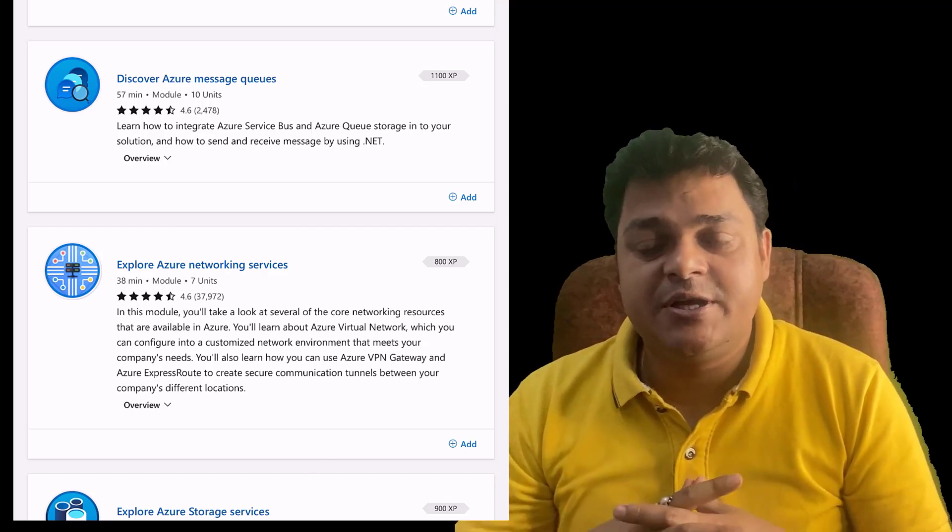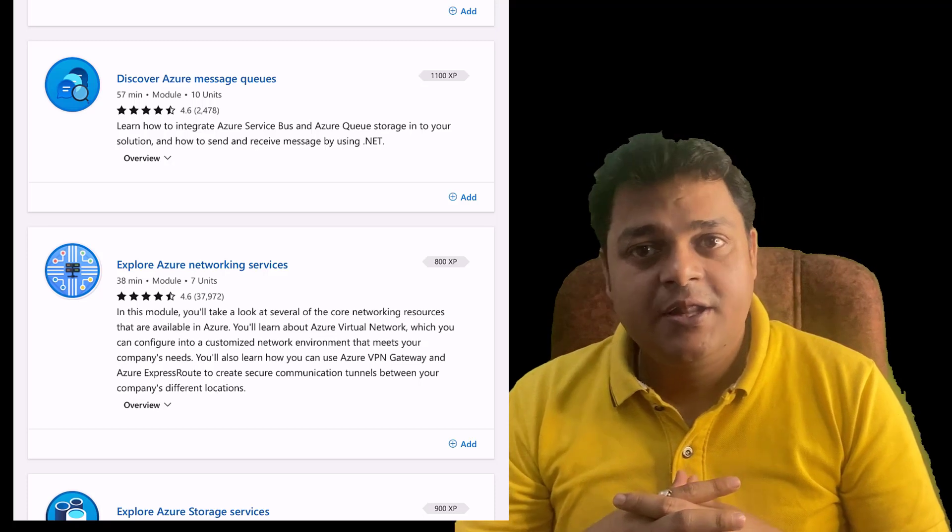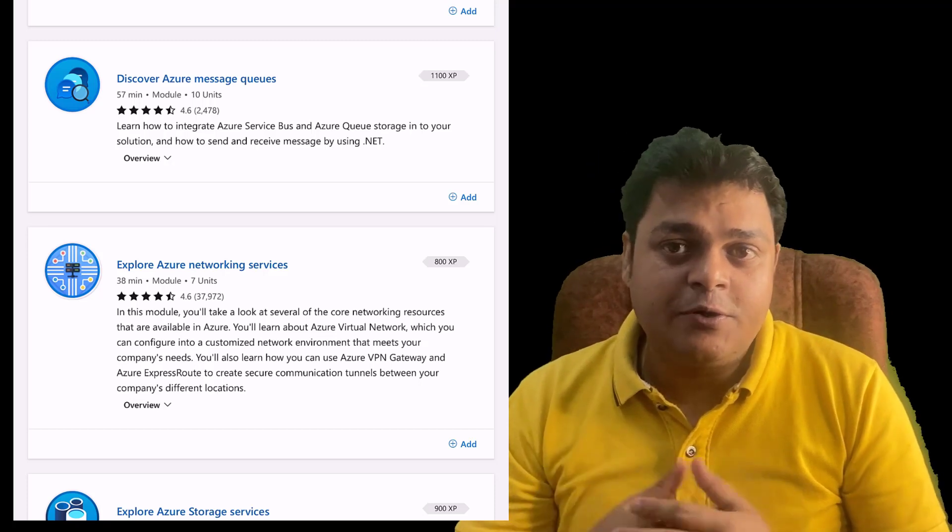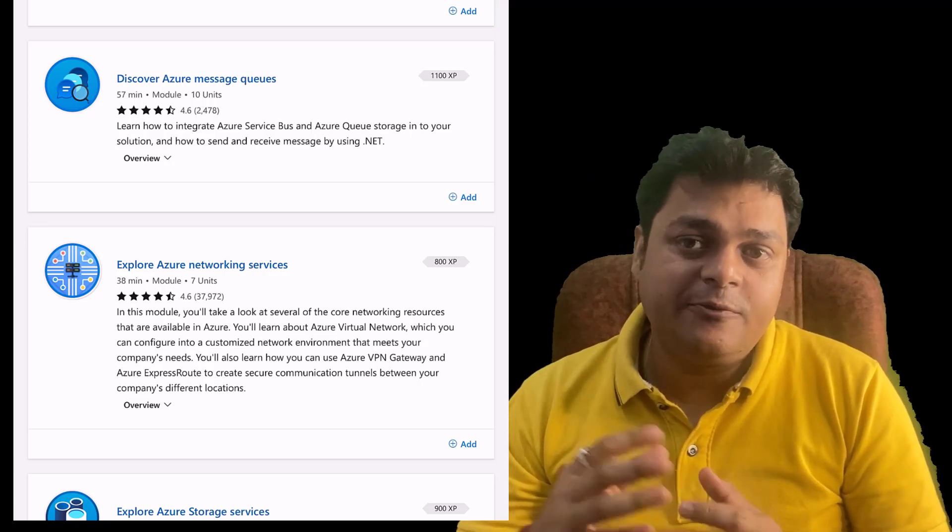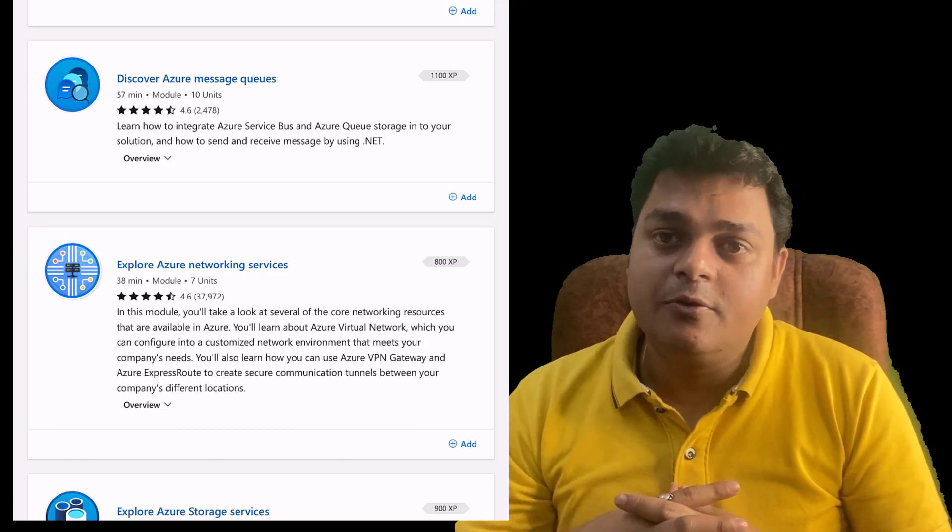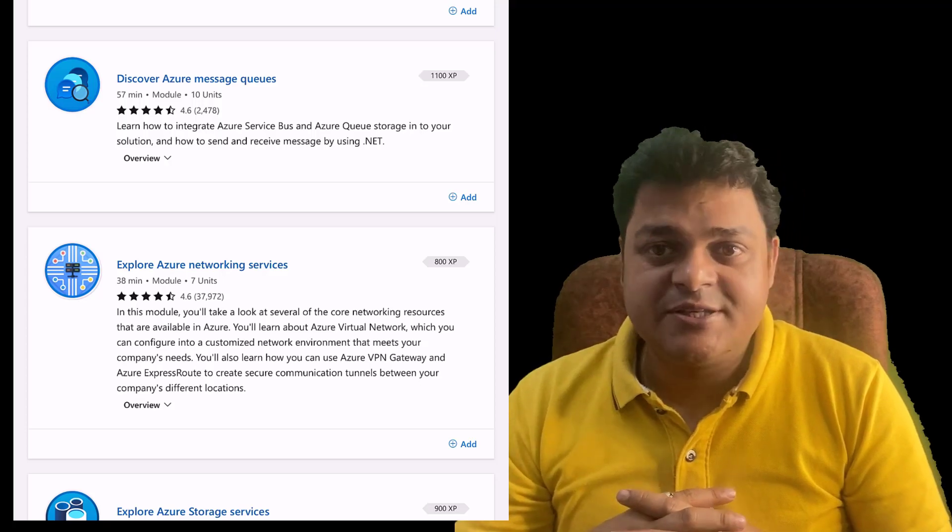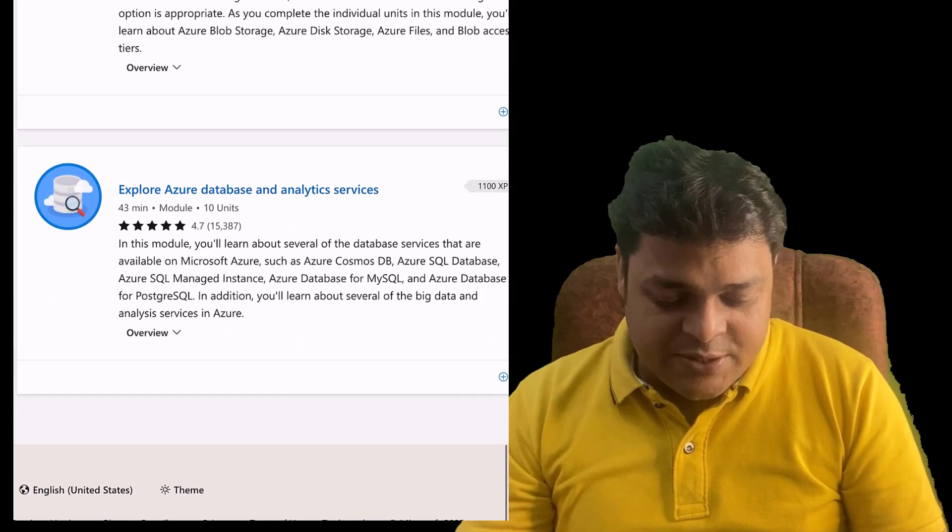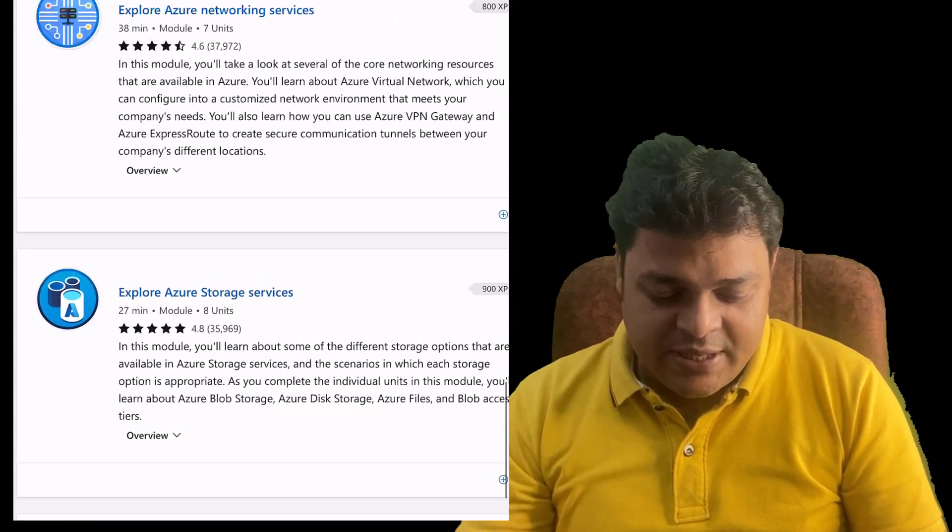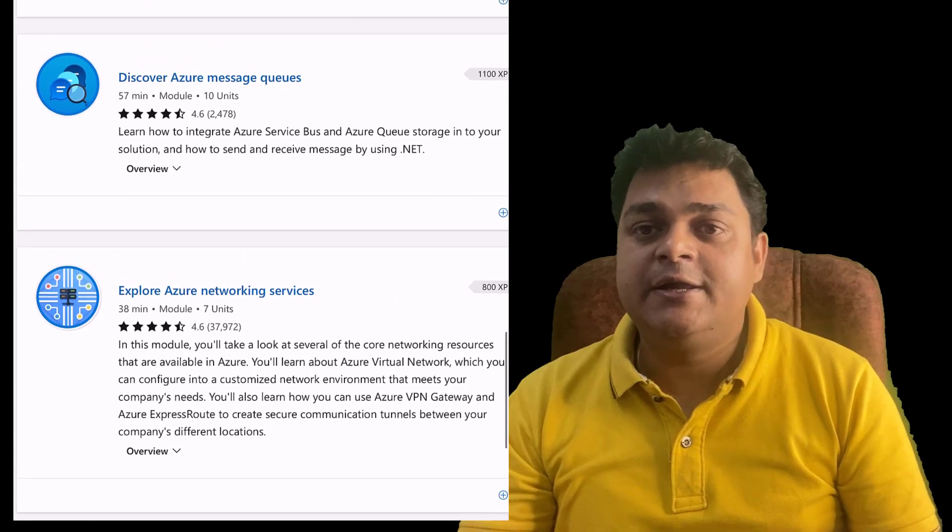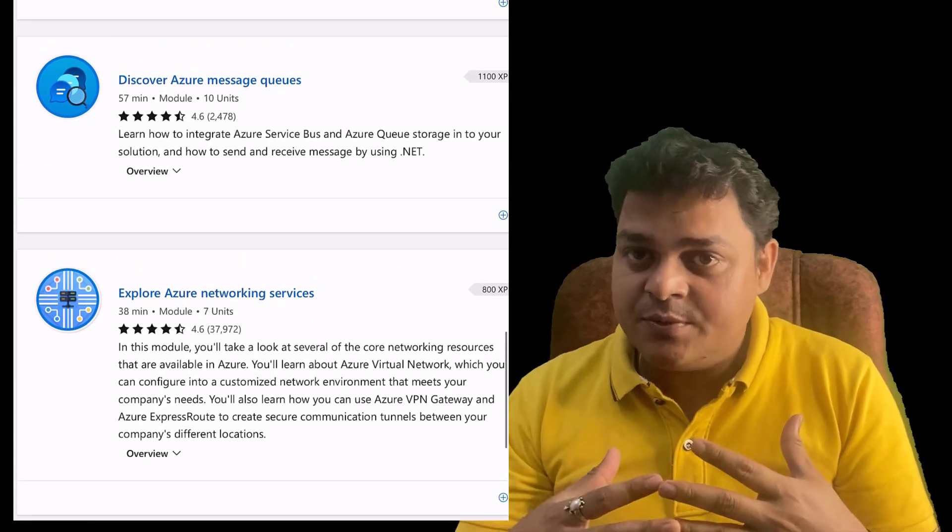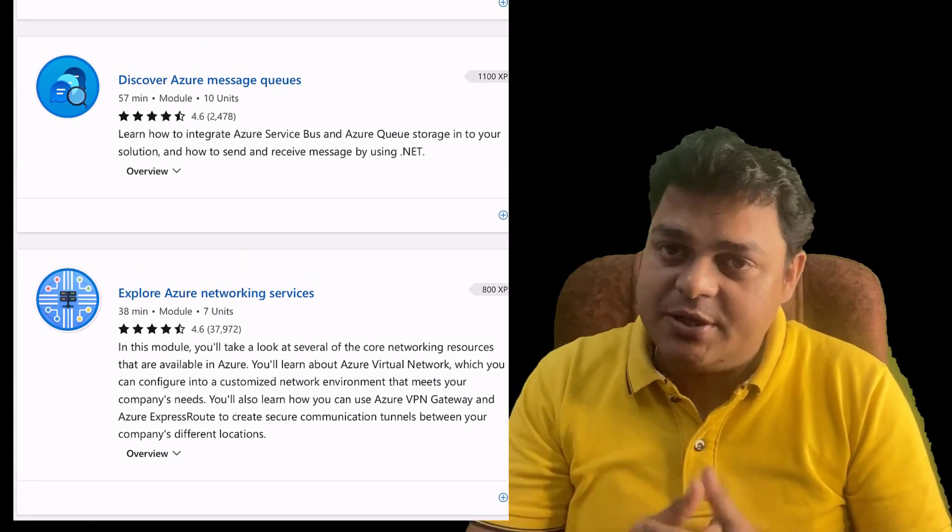These are all the topics that we will cover practically because you know that Teach Me Cloud always tries to serve you 100% live practical-based videos without skipping any step, so that you can prepare yourself for interview purposes and for global certification as well.